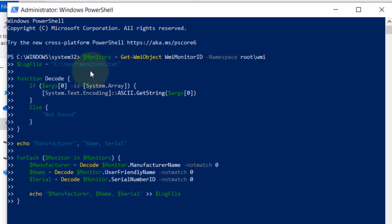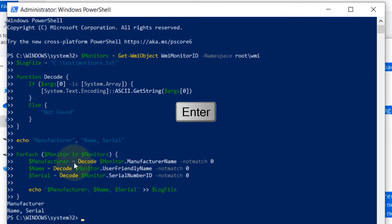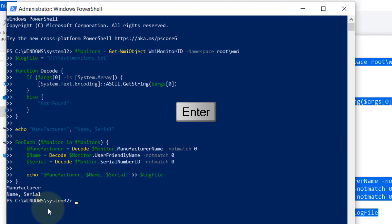The things that we are trying to find out are the manufacturer, the name of the model, and the serial number. So let's press enter and you can see the code is completed successfully.